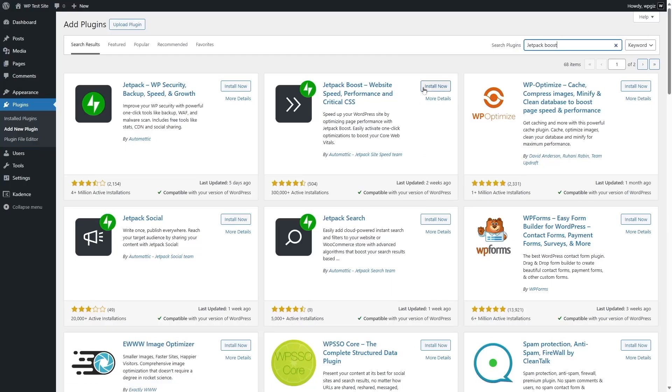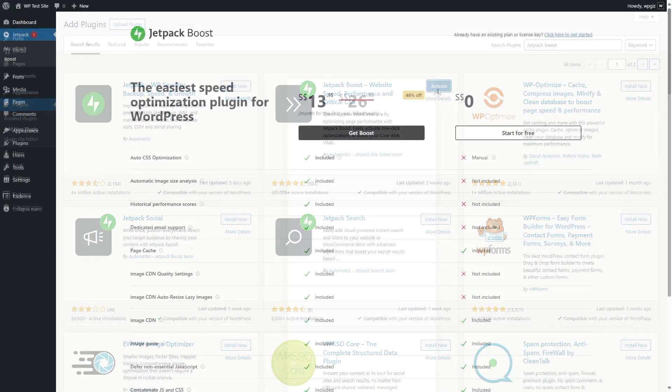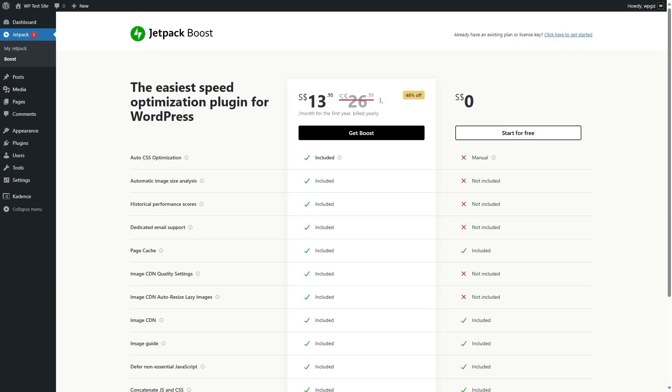Here is Jetpack Boost — you can see the plugin is from Automattic. It has over 300,000 active installations and is compatible with our current version of WordPress. So we're going to click on the Install Now button. After it's installed, we'll click on Activate. As soon as it is installed, it's going to bring you to this page.